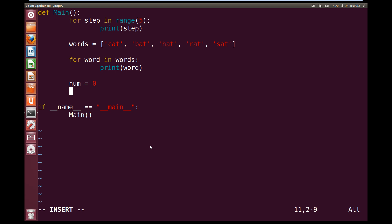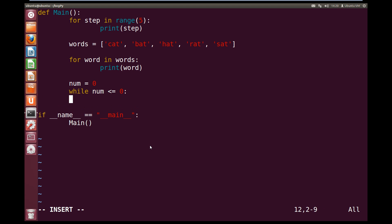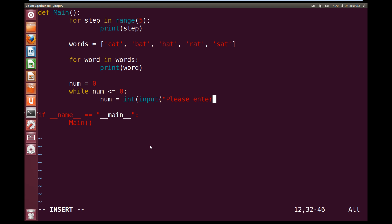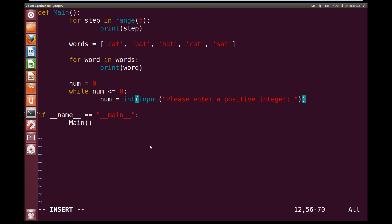Now we're going to write our while loop. So the syntax for a while loop is the word while. And then we have a boolean expression similar to our if statement. So while num is less than or equal to 0, colon, we're going to run this block of code. So this block of code is just going to be one line. So num equals int open bracket input open bracket please enter a positive integer colon close quotes and close off our brackets. So what this while is going to do is, while the number is 0 or less, it's going to keep asking them for a positive integer.